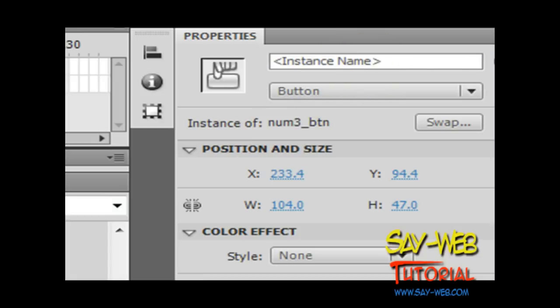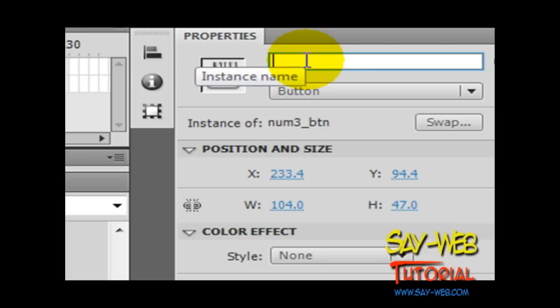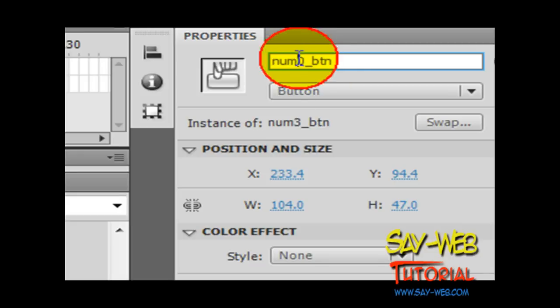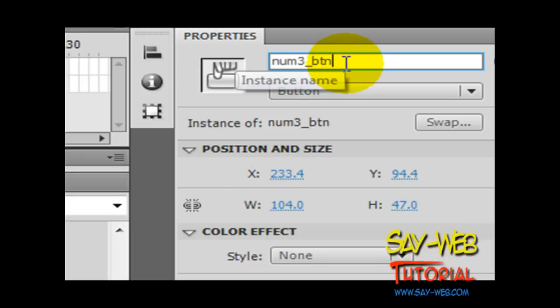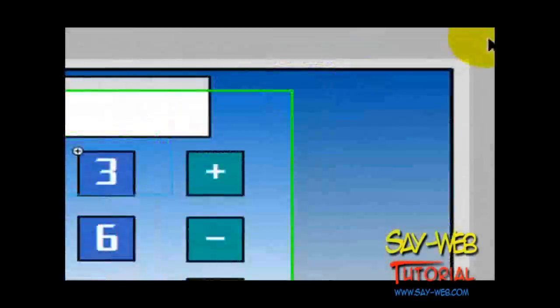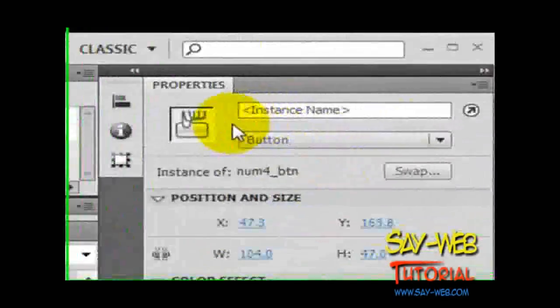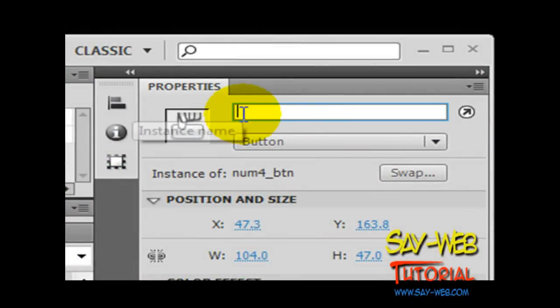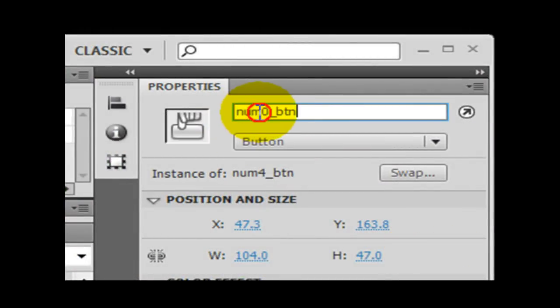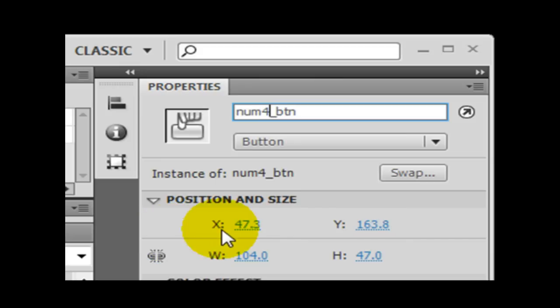For this we must give instance names and we must make sure that the instance names follow a pattern: num3_btn, num4_btn. Because through this we will be able to see in code to check which button was pressed.